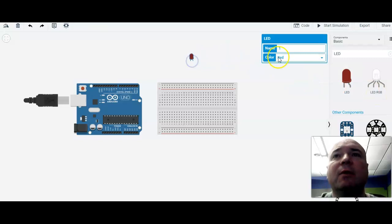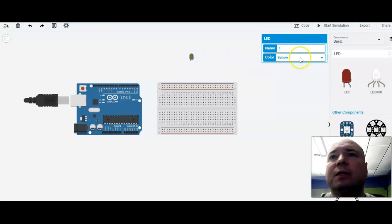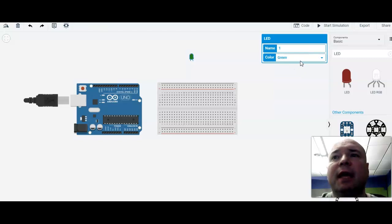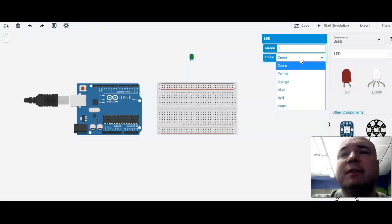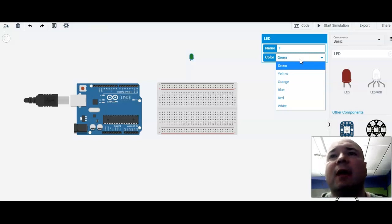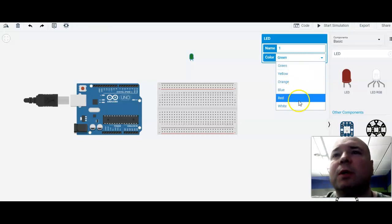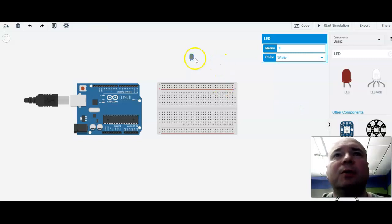And then we actually can choose what color we want. In the real world, choosing the color of the LED is important because they have different voltages and have different requirements. But for now in the virtual world, it doesn't matter. You can choose whatever color you want. I'm going to choose white just because it's easy to see.